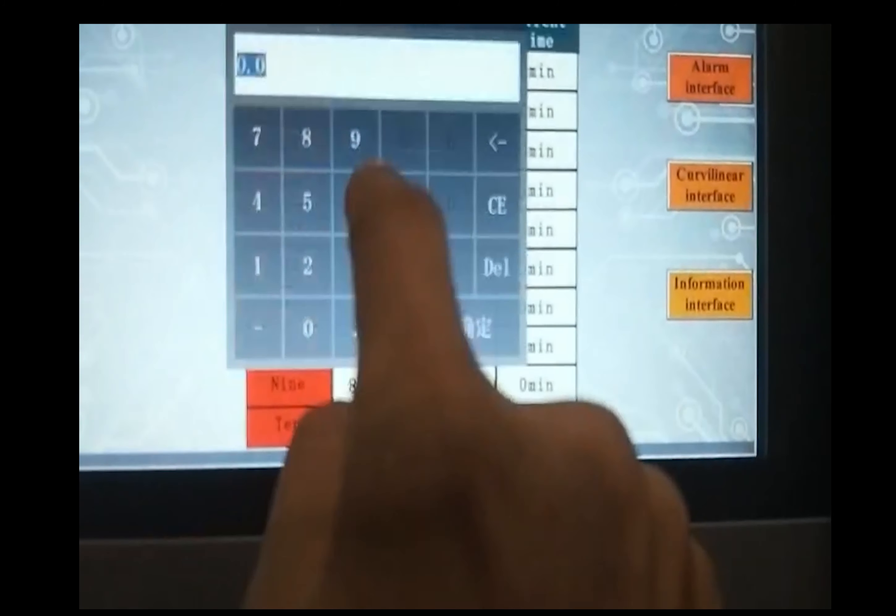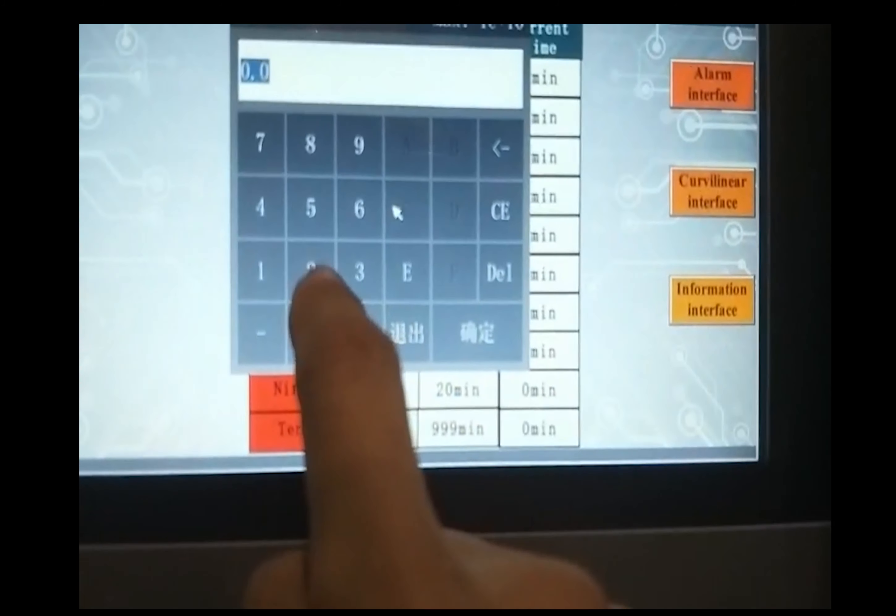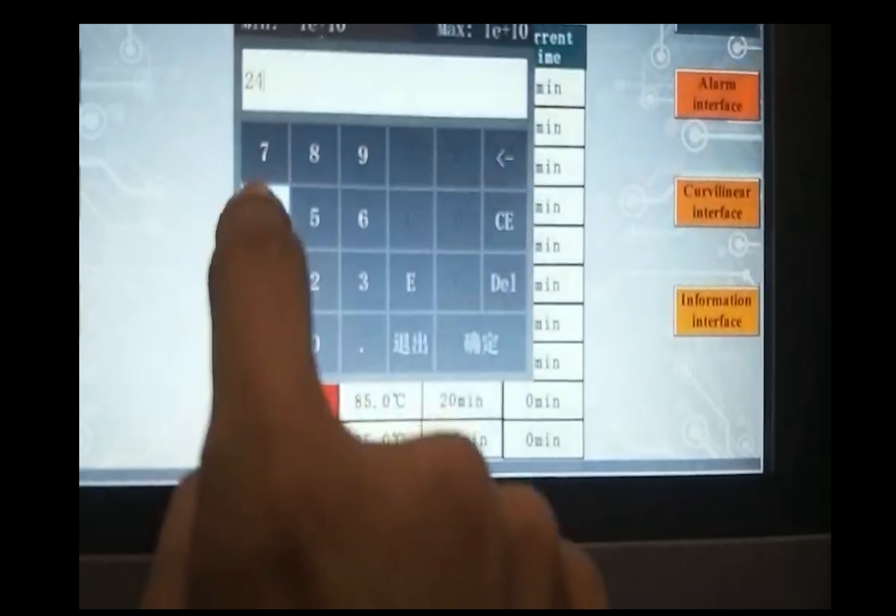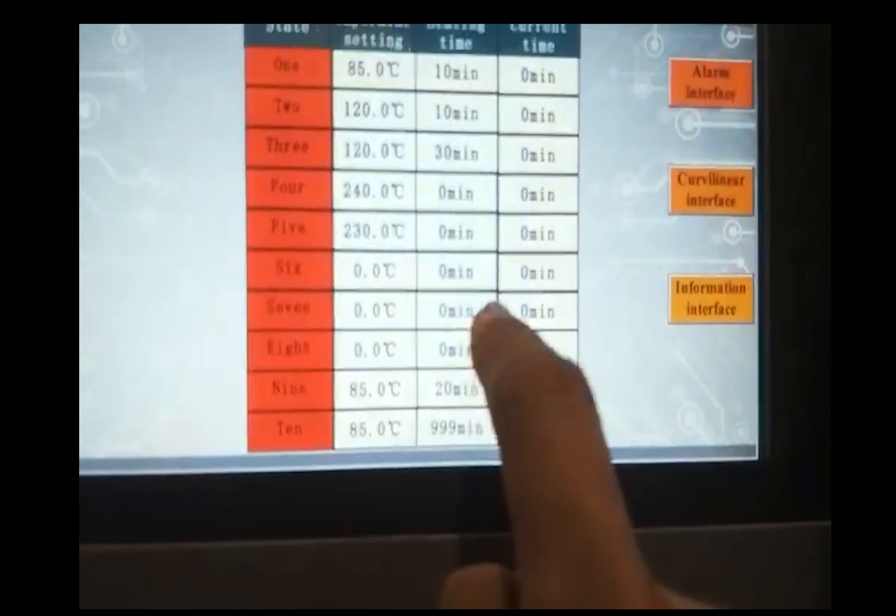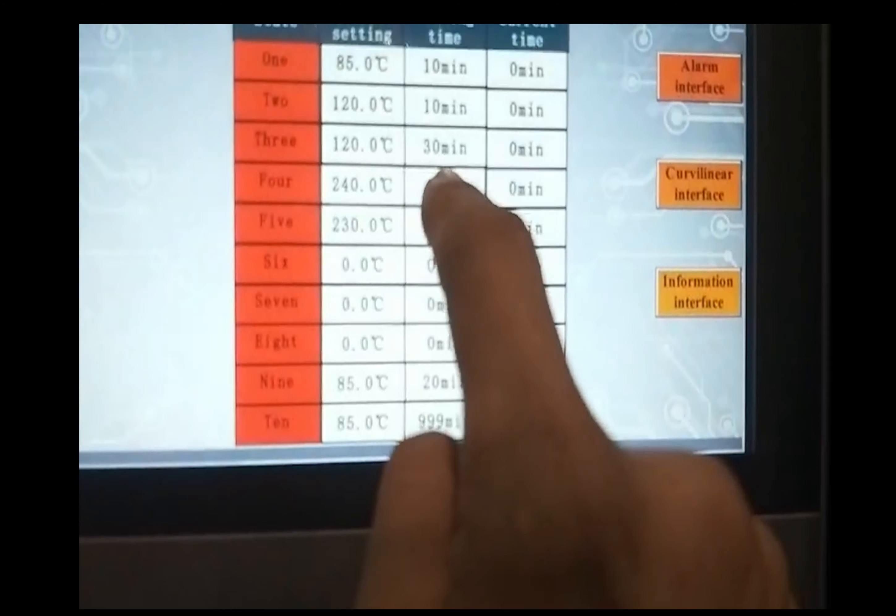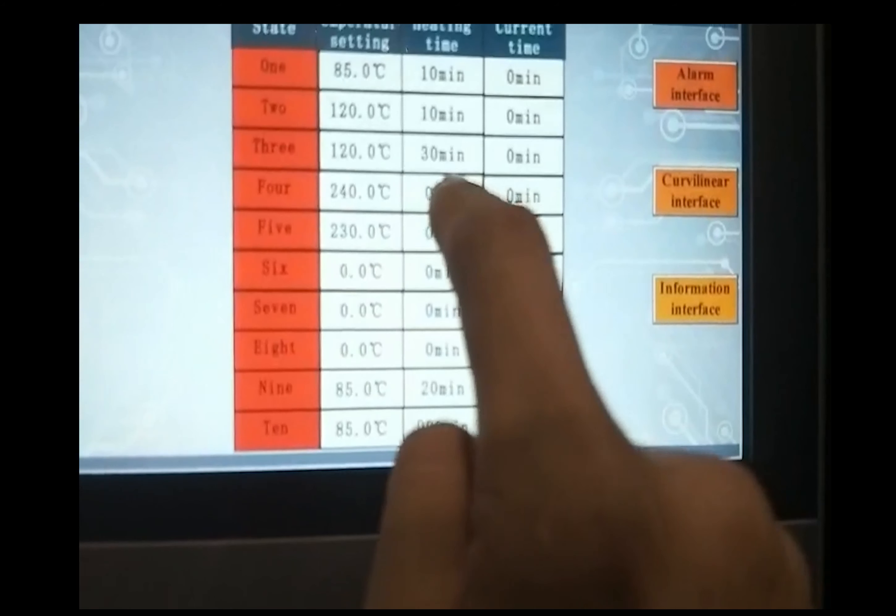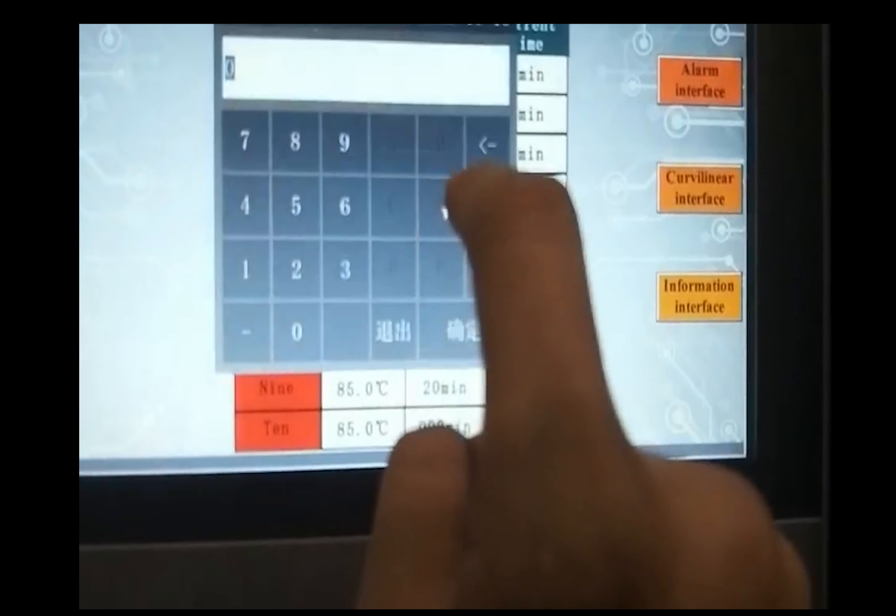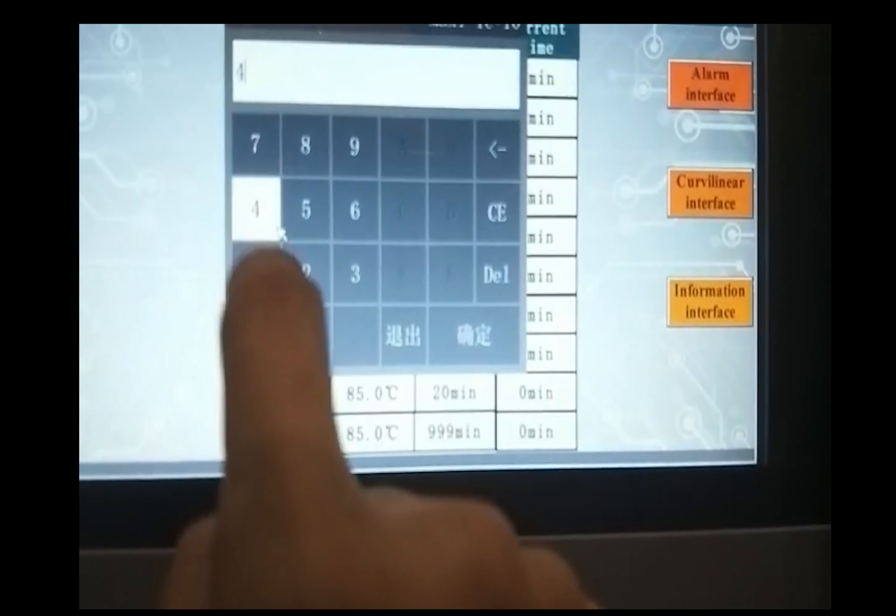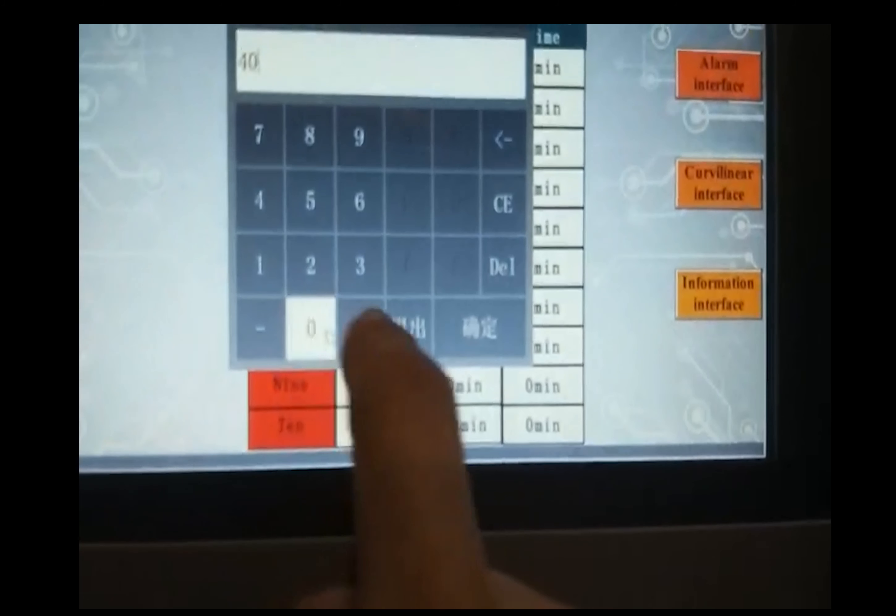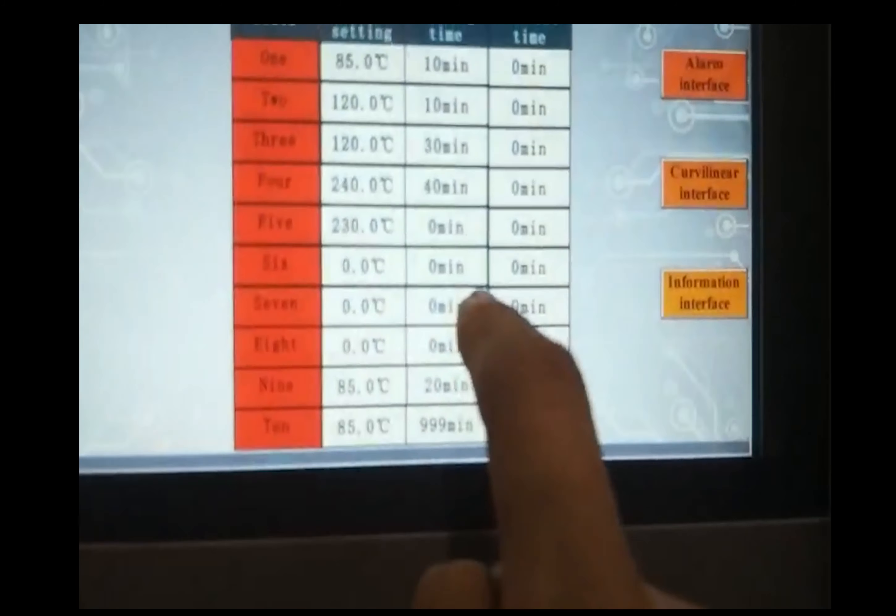Okay, start here. 240, confirm. In 40 minutes, confirm.